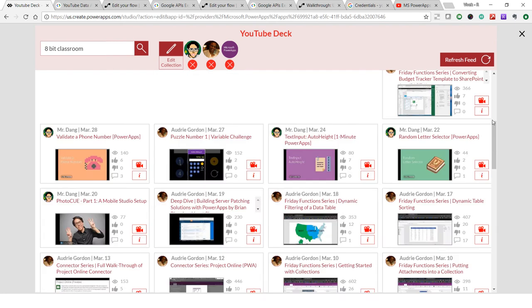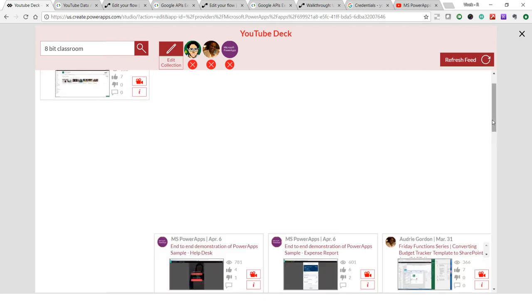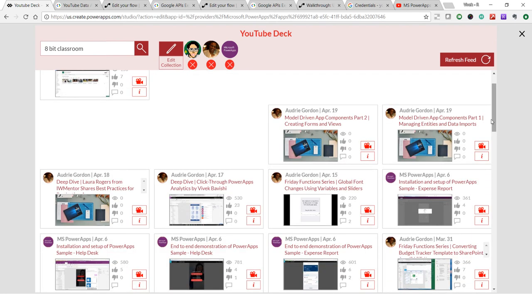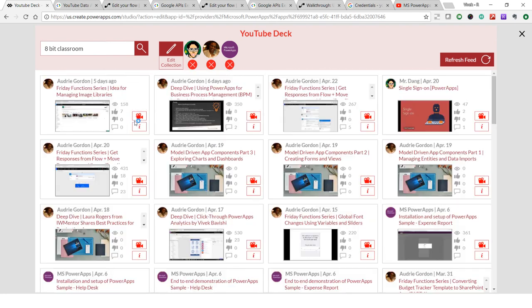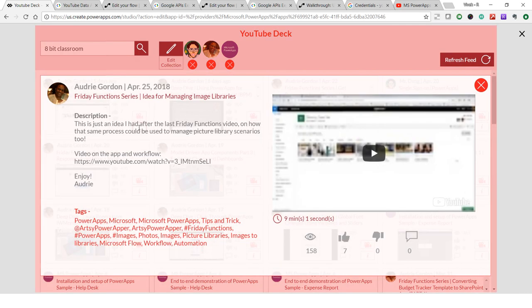I can also click on one of these icons for more information and get the description, the tags, the duration of the video, the views, likes, dislikes, comments, and I can also play the video from here if I want to.